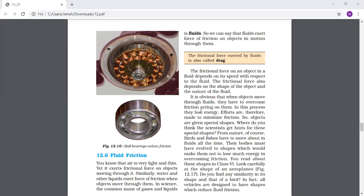The frictional force exerted by fluids is also called drag. The frictional force on an object in a fluid depends on its speed with respect to the fluid. The faster the object moves, the more friction is applied. The frictional force also depends on the shape of the object and the nature of the fluid. For example, a fish living and moving in water will have a friction force from the water acting on it. The amount of friction depends on the fish's speed, and also on the nature of the fluid - if the same fish tried to move at the same speed in castor oil, it would not be able to, because the fluid has changed and there is more friction.